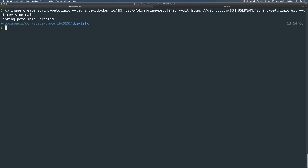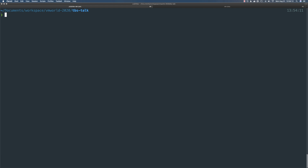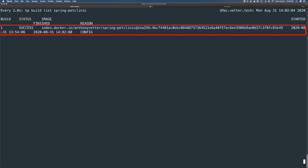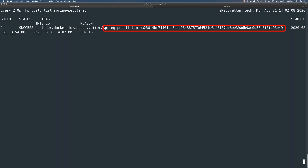Now I'll get that added. Since this is a brand new image, Tanzu Build Service will start a new build automatically. Let's watch that — I'll speed up this portion until the image is successfully built. And there we go — Tanzu Build Service has built the image and pushed it to our registry, giving us the explicit hash of the image as well.